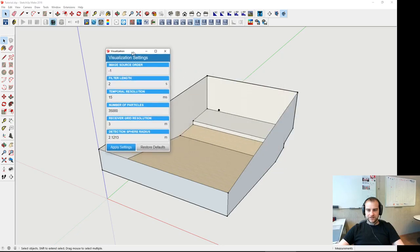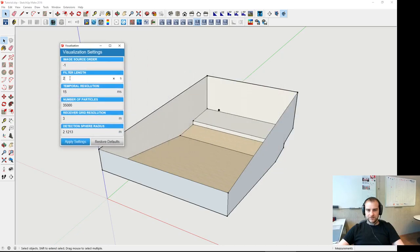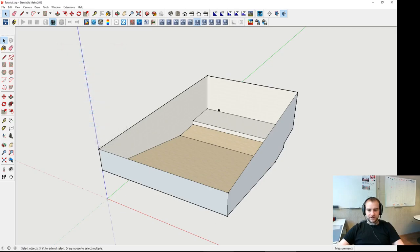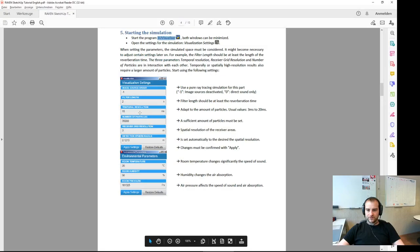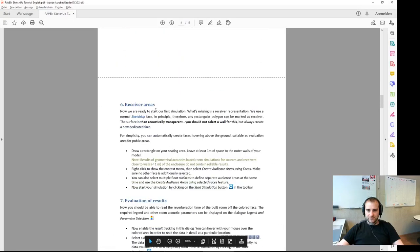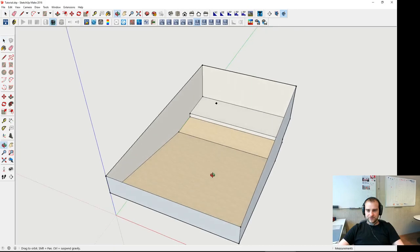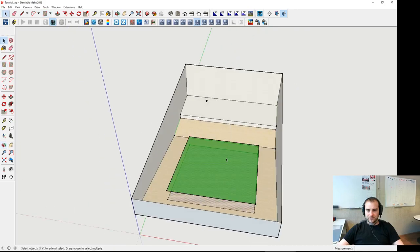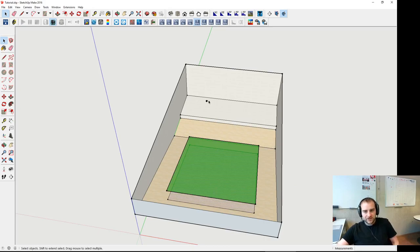Now we look at the simulation settings. Here is the filter length, image source order 1 — meaning image source is already activated. We've set a certain number of particles. We can draw a receiver surface, put one big receiver surface in, create the grid in there, and now we have basically everything we need for acoustic simulation, from the sound source to the receiver area.